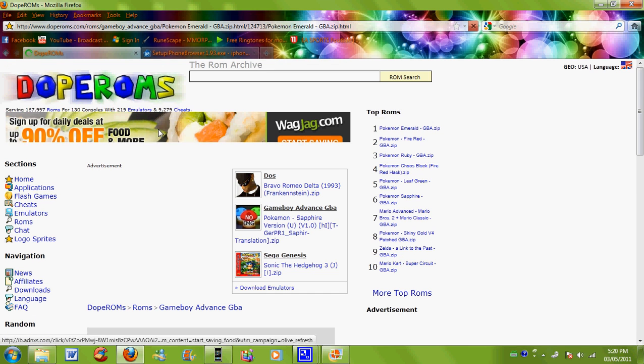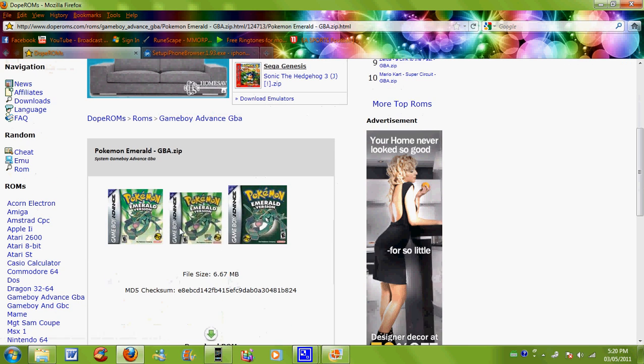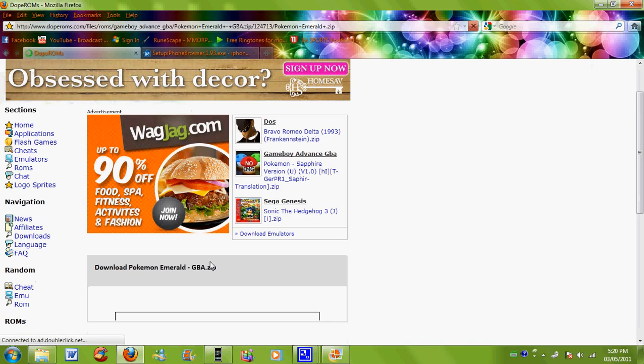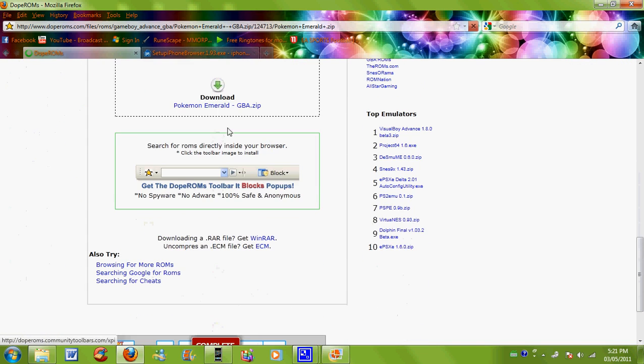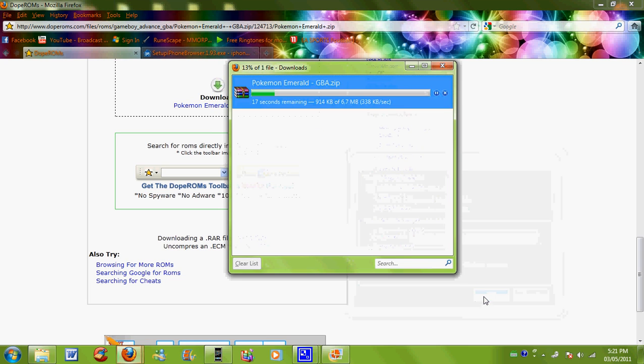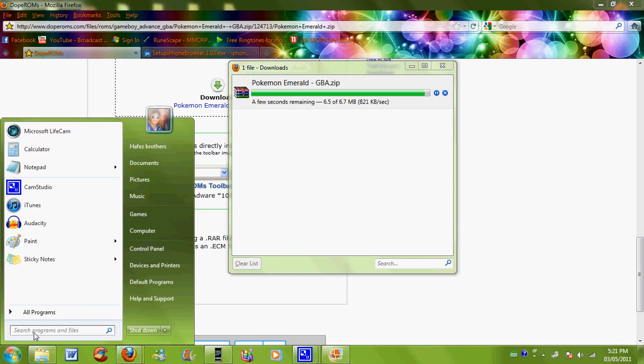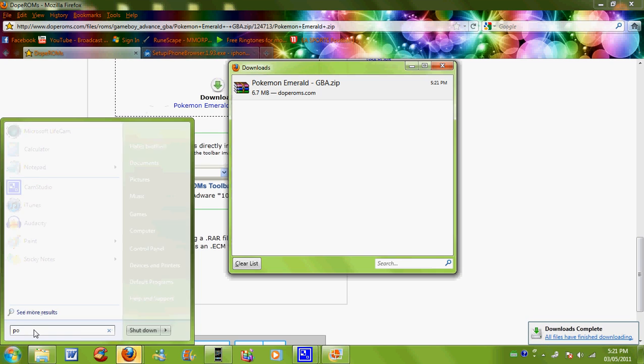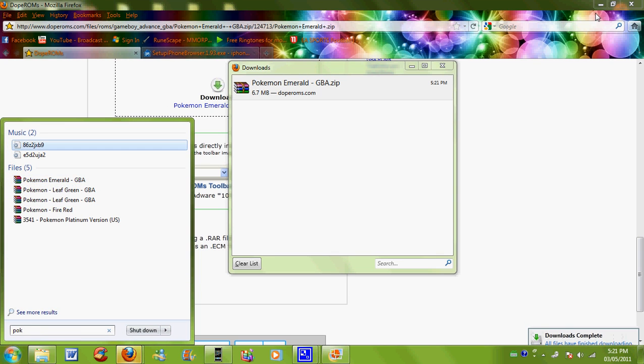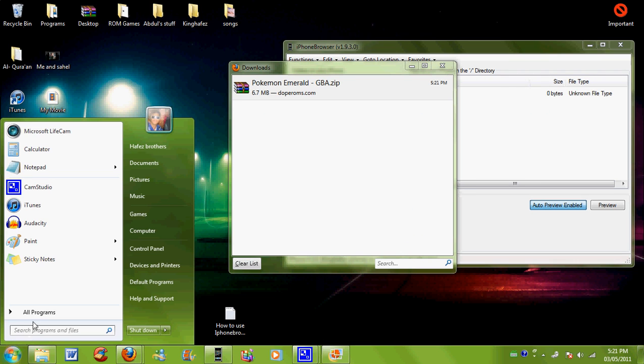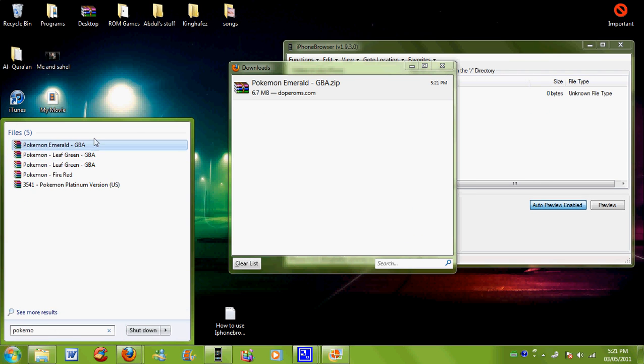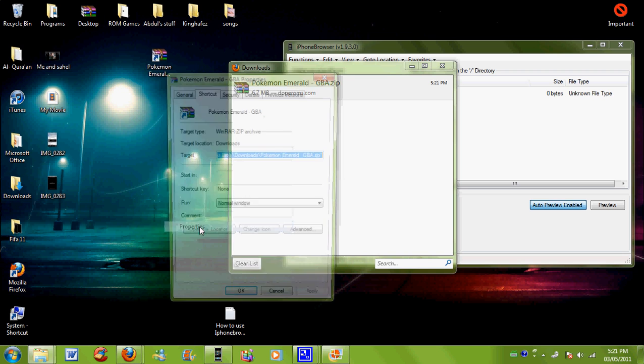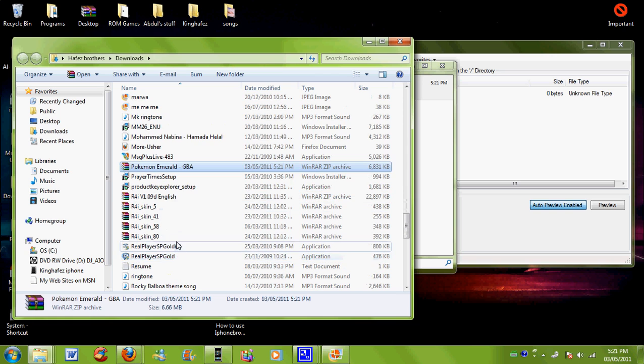So here we have Emerald. Just download, who cares. Download again, save file. Okay, so now it downloaded this and I'm just gonna search it in. So here's Pokemon Emerald. Just move it here, open it, open file location, and then you'll find it.